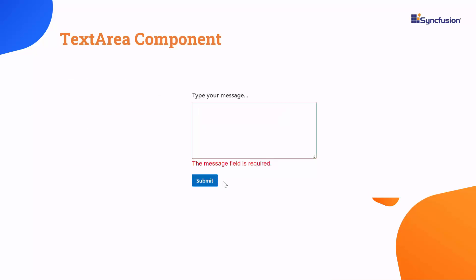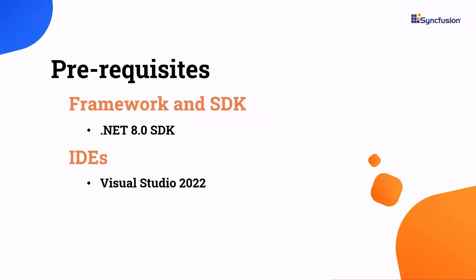Before proceeding, ensure that you have the .NET 8 SDK and Visual Studio 2022 installed on your machine.